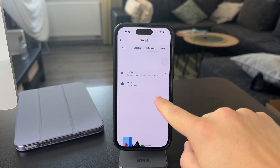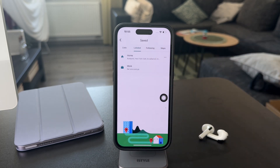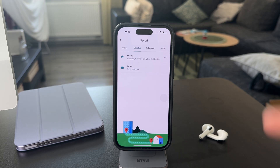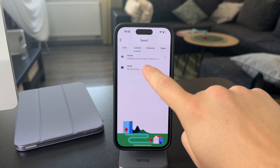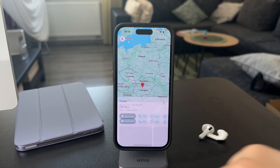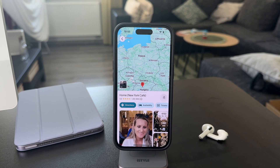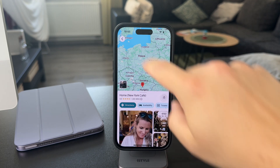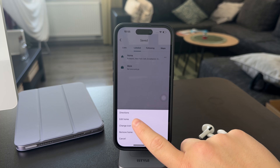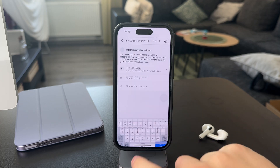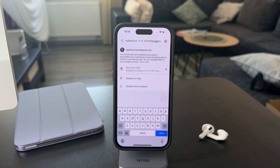When you click on this, you have the home and work address. You can add different lists and labels as well, but these are the most common ones, so they are there by default. When you click on home, you can see it right here. If you want to change it, click on the three dots and select 'Edit home,' then type in the specific address in the search bar.